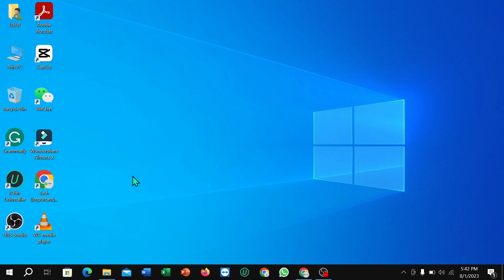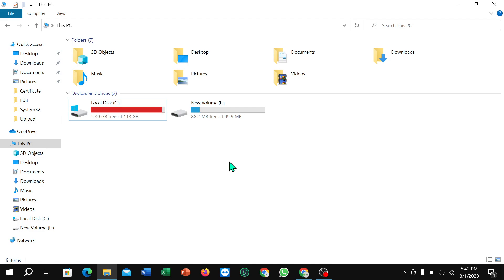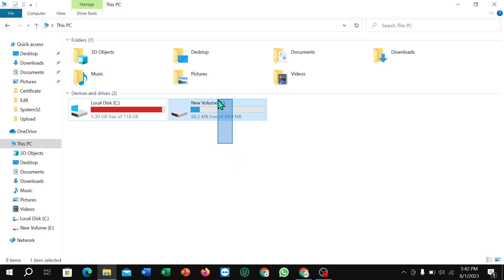First of all, open your File Explorer. Here you can see I have a secondary hard drive. I want to deactivate this hard drive.